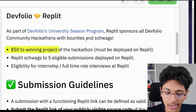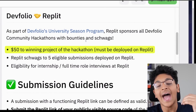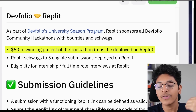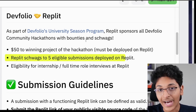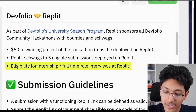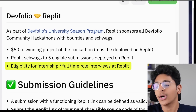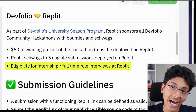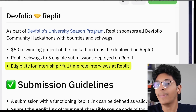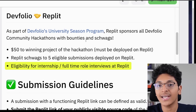Then we have Replit. They are offering $50 to the winning project of the hackathon, which will have to be deployed on Replit. Replit is also offering swag to five eligible submissions deployed on Replit, and you can also have eligibility for internship or full-time role interviews at Replit itself. So not only will you win these prizes, but you also have a chance to intern or get a full-time job at Replit. This can open up a ton of opportunities for you if you want to enter the space as a software engineer. These are all the prizes and bounties you get access to when you organize your hackathon on DevFolio.